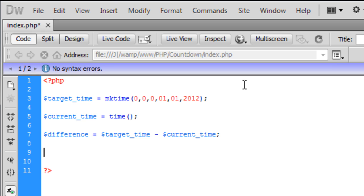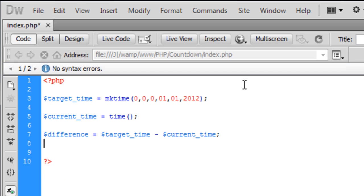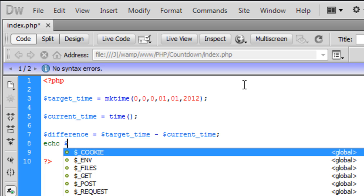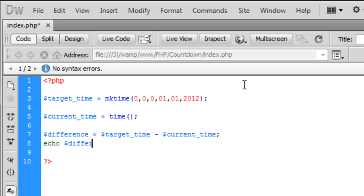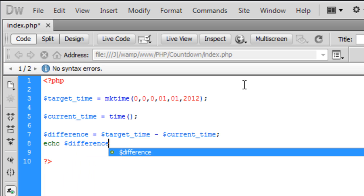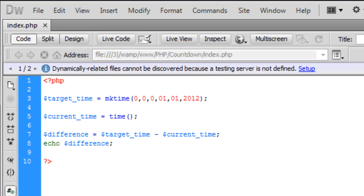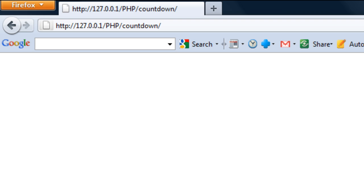Current time. So now we've got that we need to see how many days. Because if I just echo out the difference here, refresh this page, you can see how we've got like 15 million seconds until 2012.